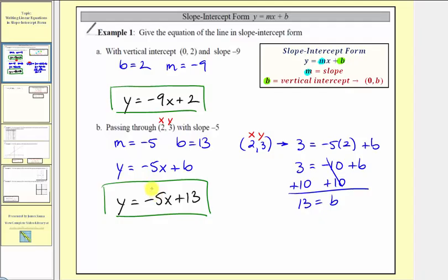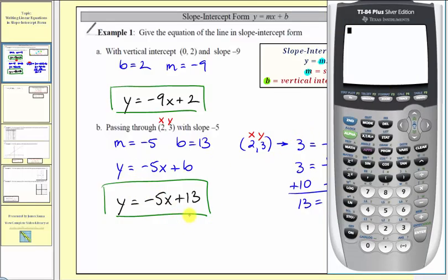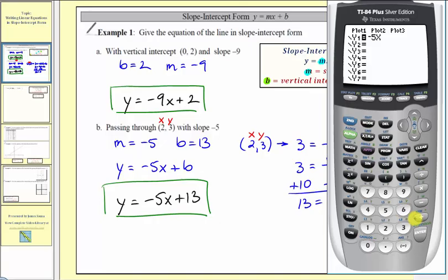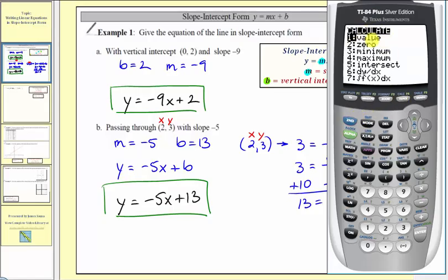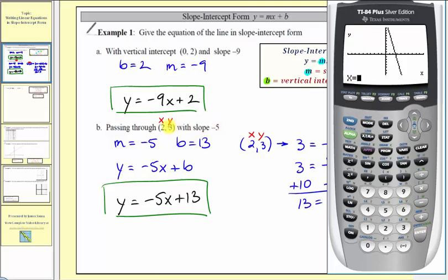Let's verify this one on the graphing calculator. We'll graph the linear equation that we just found and verify the point two comma three would be on the line. So we'll press y equals and enter our linear equation, which is negative five x plus thirteen. To make sure we have the correct window, we can press zoom six. Here's the graph of our line. Let's press second trace, notice how value is highlighted, so we'll press enter. We want to enter the x value of two, and if we press enter, notice how it tells us the corresponding y coordinate is three. Therefore, the point two comma three is on the line, and we can see the cursor on that point, verifying our equation is correct.